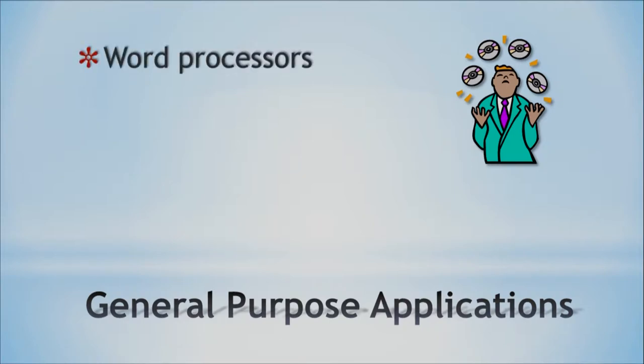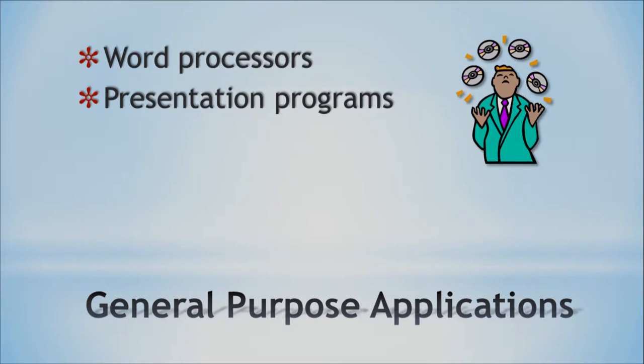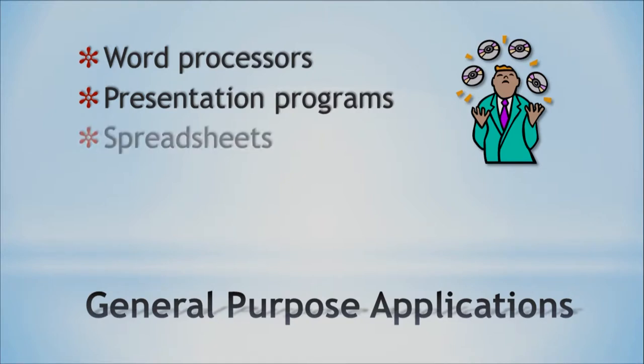We have word processors. And probably you have seen them in some of your classes when you try to write something in Word. Then we have presentation programs, such as the one that I am using right here, which is PowerPoint. And you may have used this if you are presenting something in your class, in your biology class, for example.